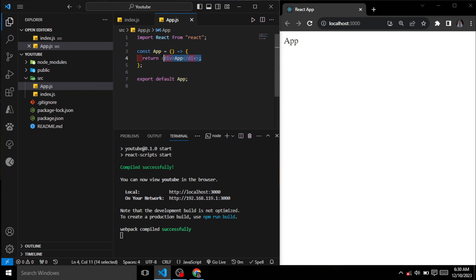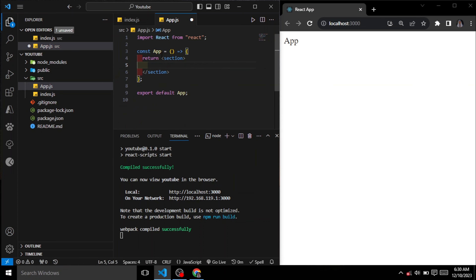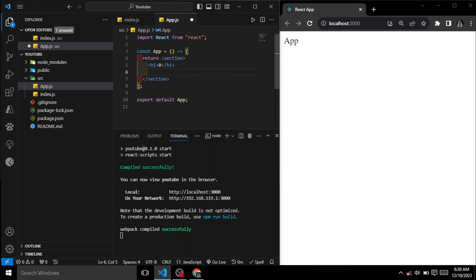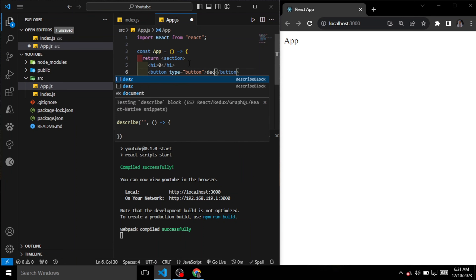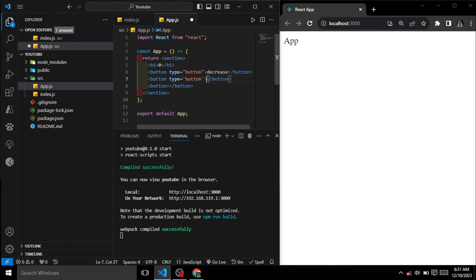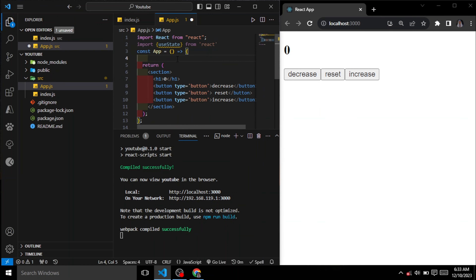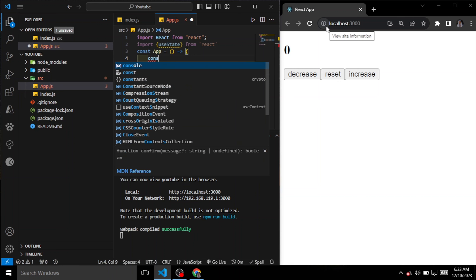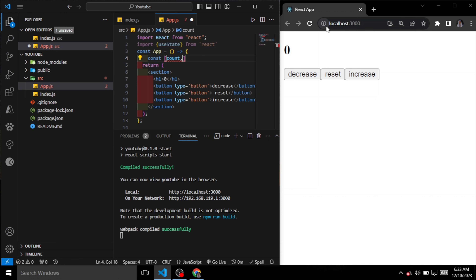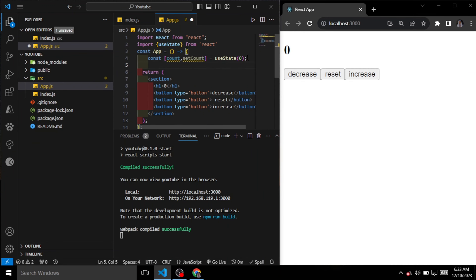First I'll write a little HTML. I'll create a section, and inside the section I'll put an h1 — for now I'm just going to put zero inside. Then I'll create three buttons: a decrease button, a reset button, and an increase button. Now the next thing is to import our useState hook from React. Now let's declare our state using the useState hook: const, then in an array we have count and setCount, and that equals useState with an initial state of zero.